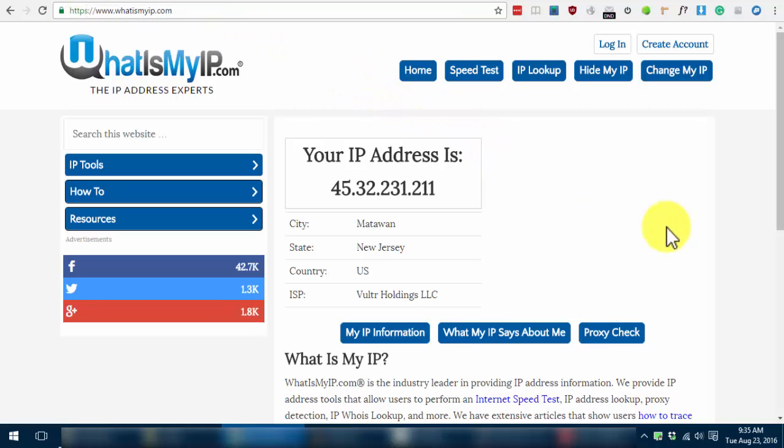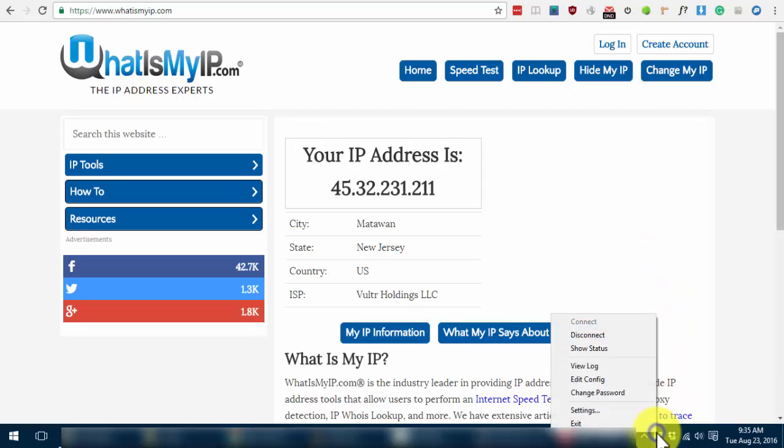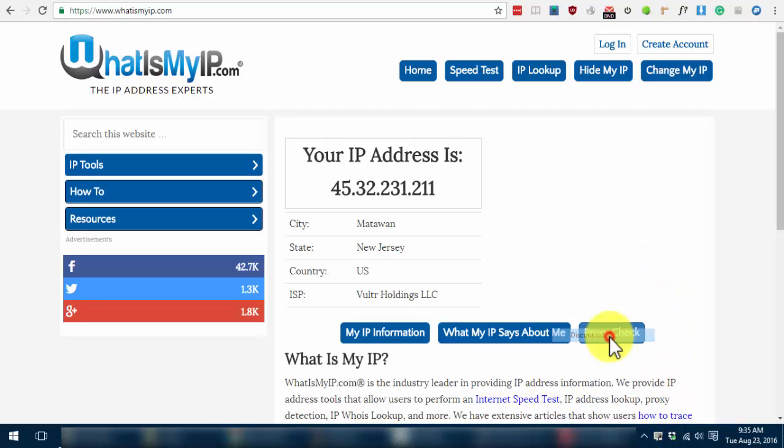To stop using VPN, just right-click on the icon once again and click on Disconnect.